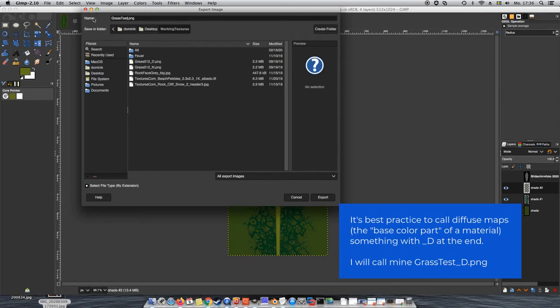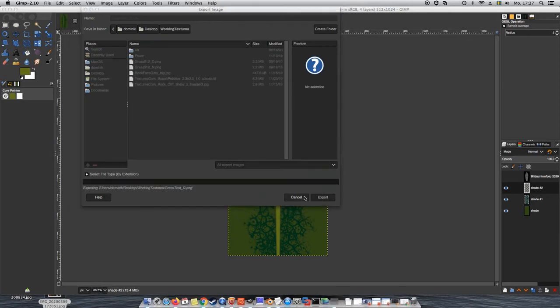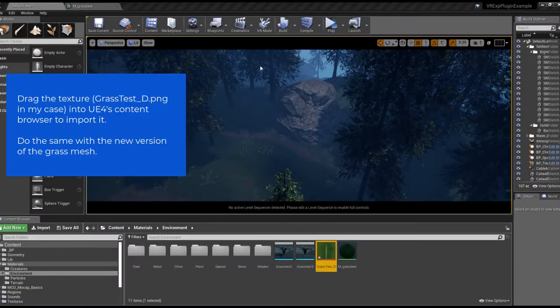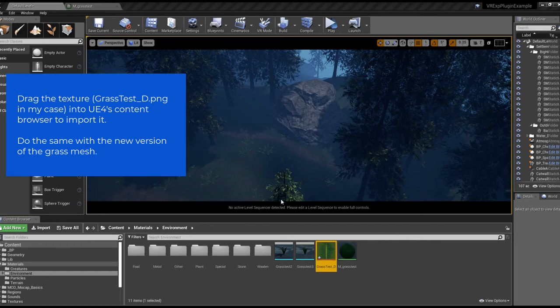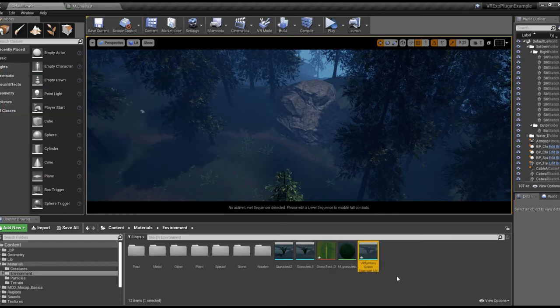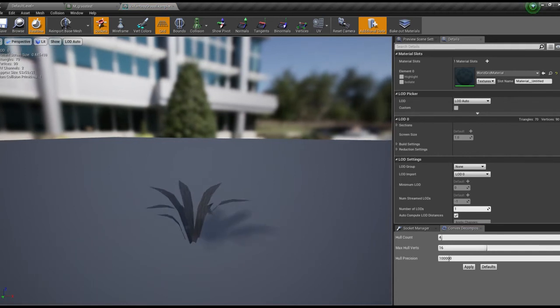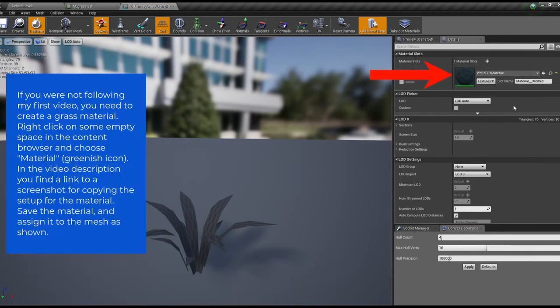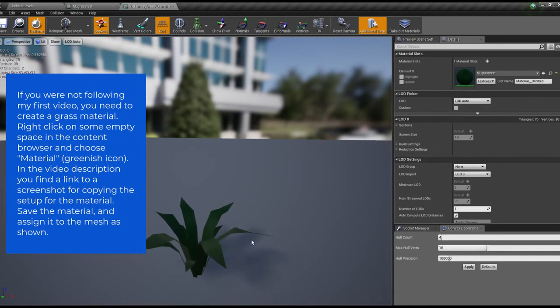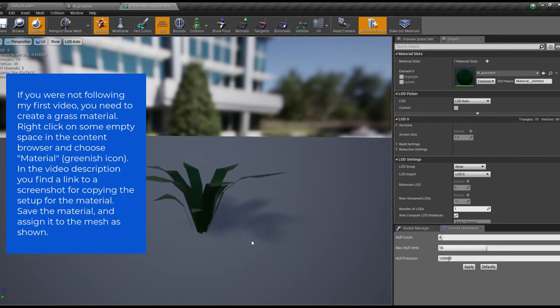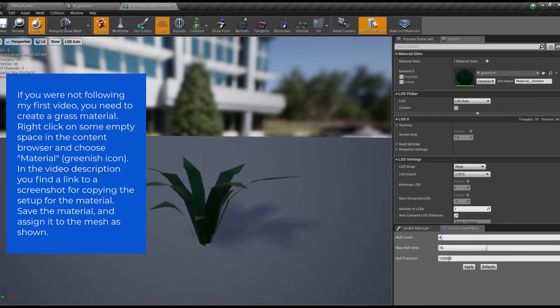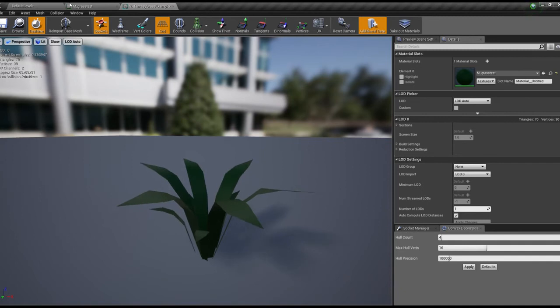We will now import the texture by dragging it into Unreal Engine's content browser and then do the same with the new version of the grass mesh, which, as you know, has a UV map now. If you're using the same file name, the mesh will simply be replaced. If you're creating a new asset, you will have to open it up and assign the grass material, which we made in my first video. If you don't have any material yet, you can pause here and create a new one. There is a link to a screenshot for copying in the description of this video.